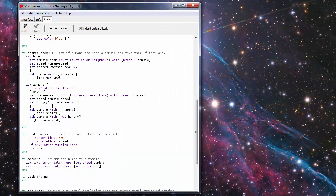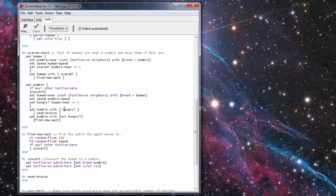By using this ask human with scared so he's a zombie here he's scared he's going to go find a new spot and then that's another sub procedure. Once it's asked all the humans and it goes and asks the zombies the same question if there's any humans nearby it moves toward them and tries to eat them.